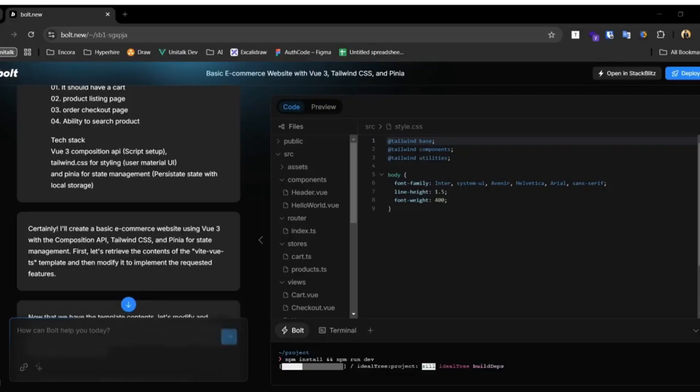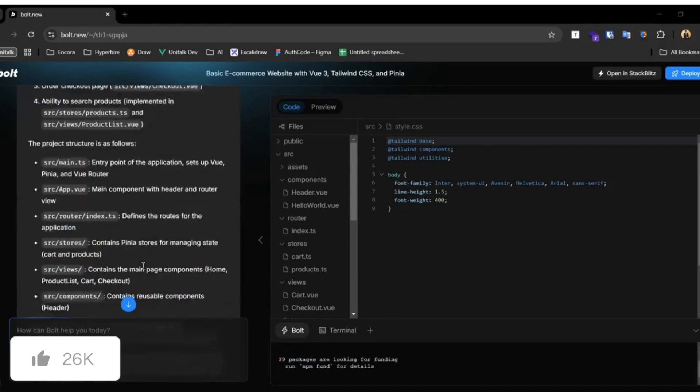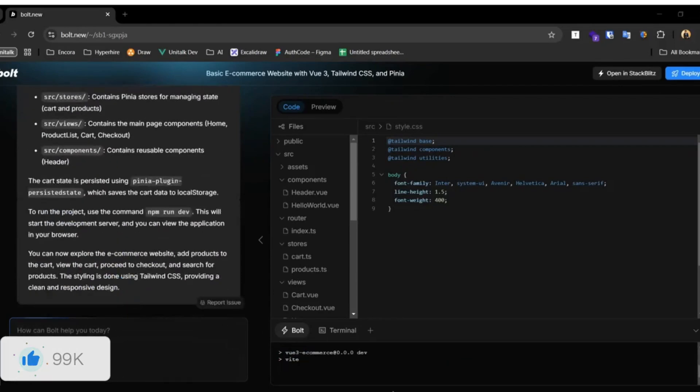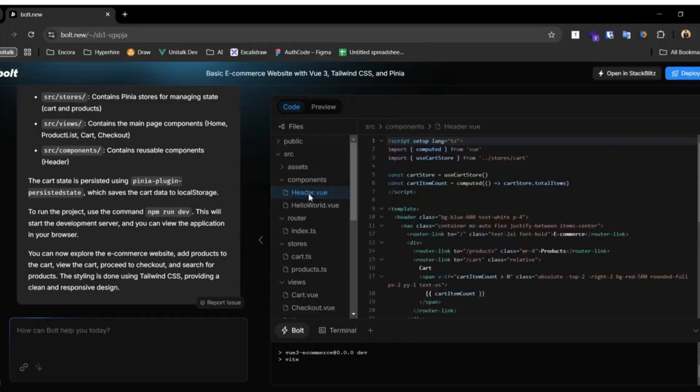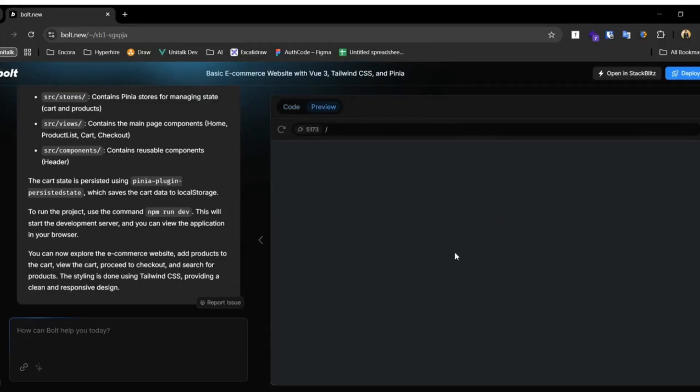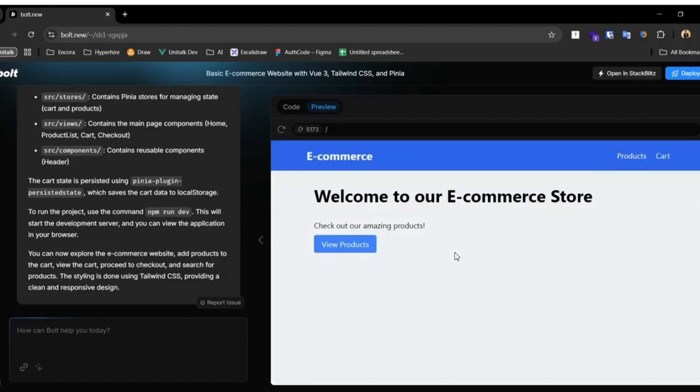Just take a look at this demo video which is showcasing how someone was capable of building a basic e-commerce website and it was able to be deployed with Netlify in literally just a few seconds. Within the terminal you were able to see that there were a couple of different packages being installed to generate this application.